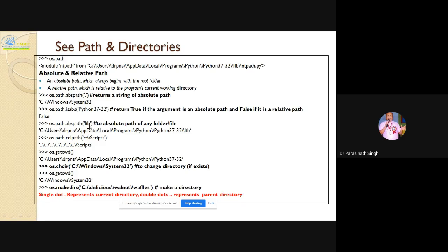If you ask for the absolute path of 'lib', it gives the full path starting from C drive, Users, drpns, AppData, Local Programs, Python, and then the lib folder under those subfolders. For relative path, you can ask something like dot-dot backslash scripts. And getcwd — get current working directory — like the pwd command in Unix, you can also ask this in Python after importing os.